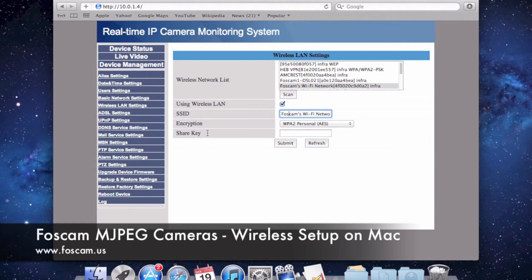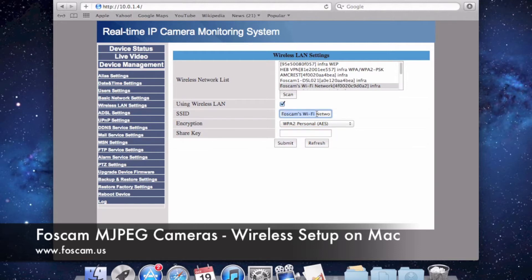The share key is just the network password. This is great if you can scan and find your network. The other way is manually inputting this information if you can't find your network in the scan. You need to put it exactly as stated with any capital letters, and you'll need to know the encryption and the password as well.